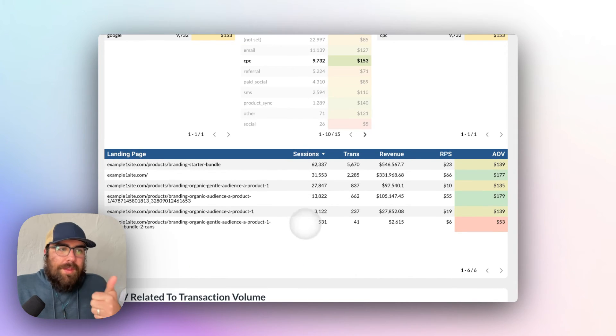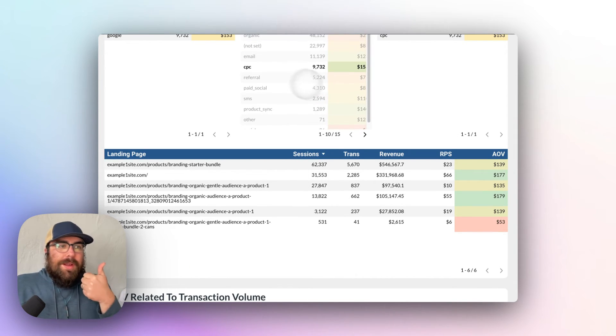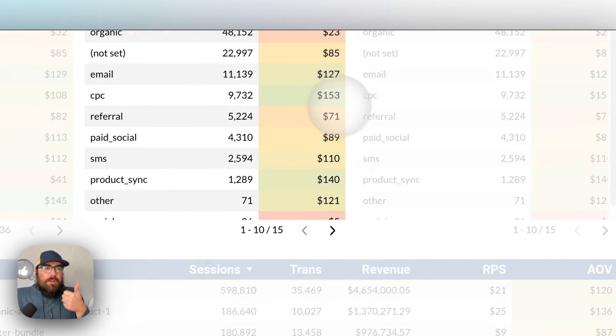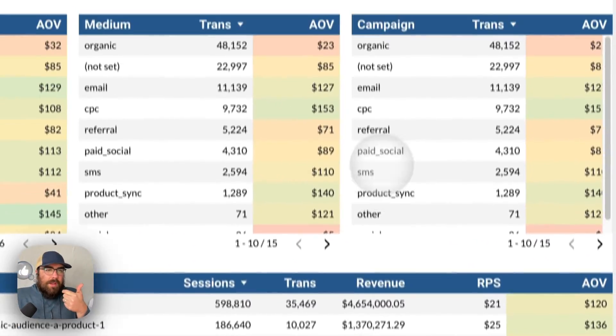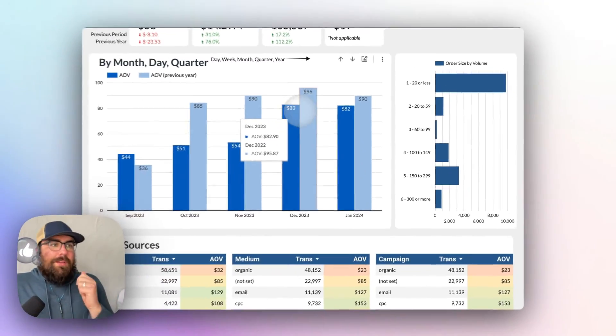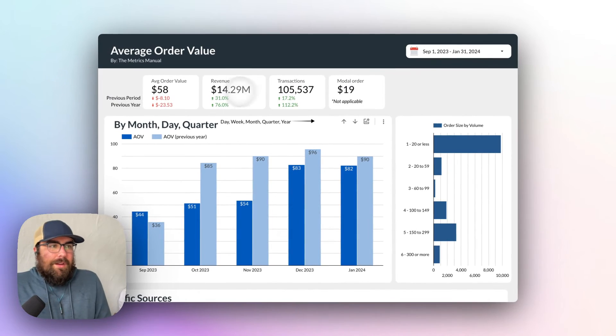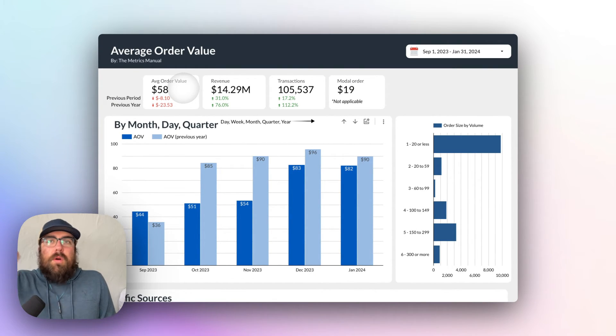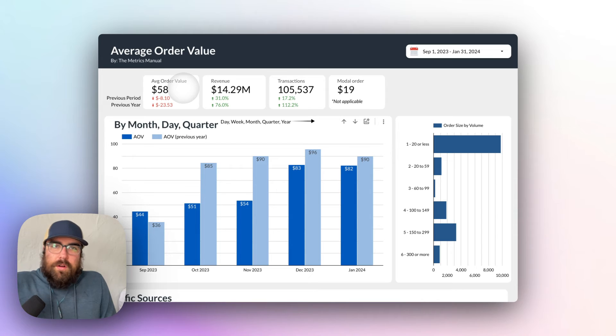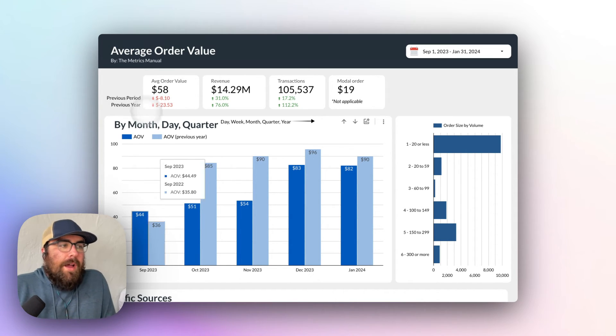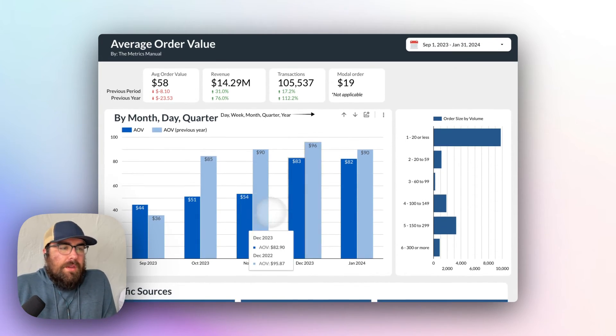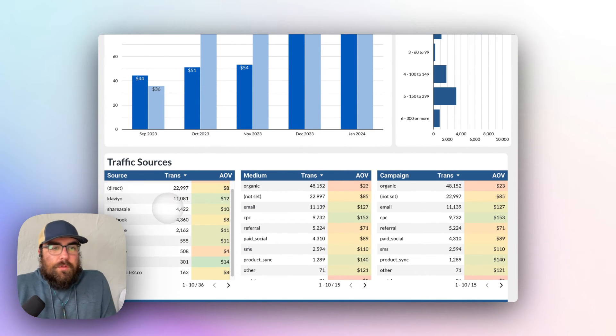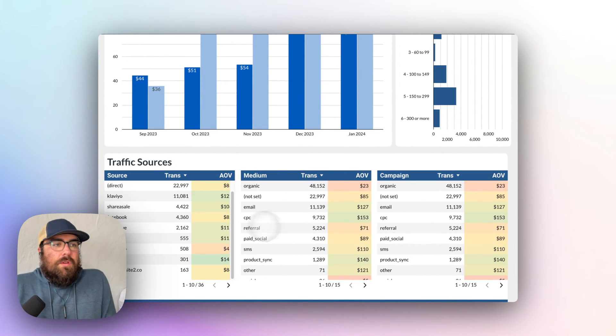So once you have AOV, break it down by something that you can then utilize to act upon. So that's the biggest thing here is, as you take actions, you then have your modal size, you have your order size by volume into categories. And then lastly, you have that broken down by time and your source medium.